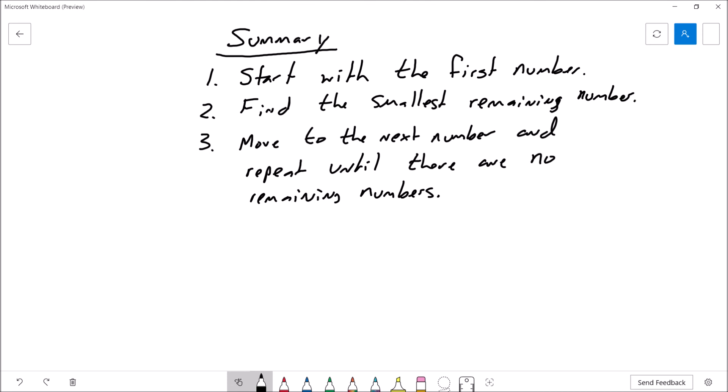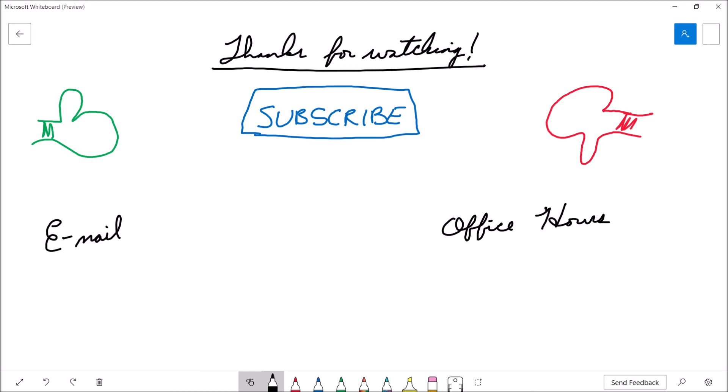Okay, so let's summarize. In this video, we went over the selection sort algorithm. The big idea is: start with the very first number in the list you want to sort, find the smallest remaining number in the list, swap those numbers, then move to the next number over and repeat until there are no remaining numbers. If you felt the video was useful, please consider giving it a thumbs up, and if you'd like to see more content, feel free to hit the subscribe button. If you're a student of mine and have further questions, feel free to drop me an email or stop by my office hours. Thanks for watching and we'll see you next time.